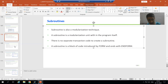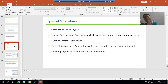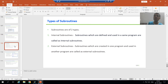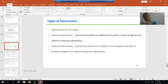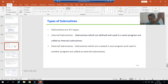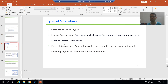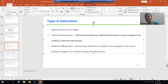Now, what are the various types of subroutines? Subroutines are of two types: the first is internal subroutines and the second is external subroutines. Internal subroutines are defined and used in the same program. External subroutines are created in one program and used in another program.